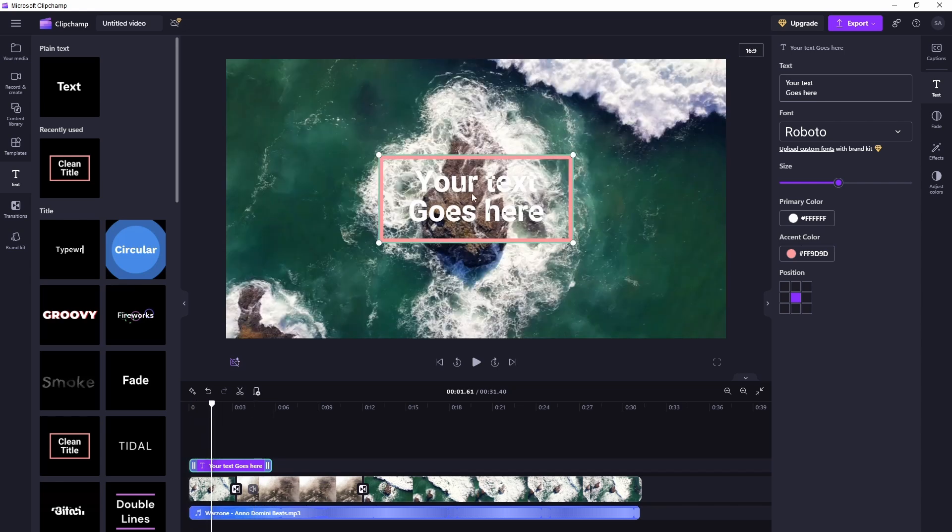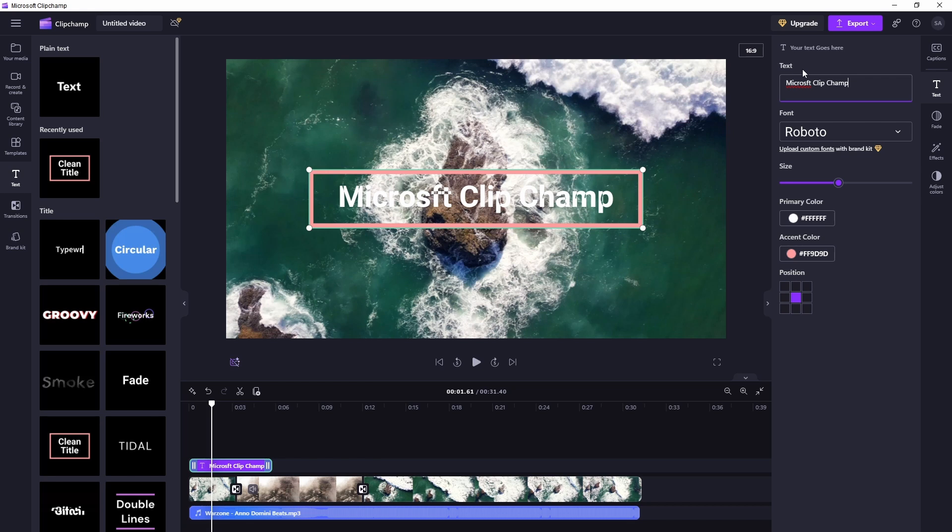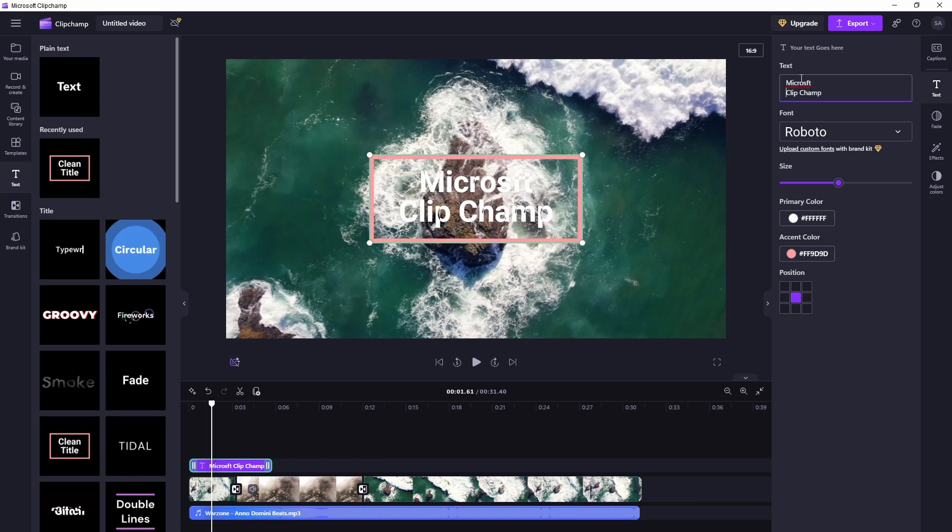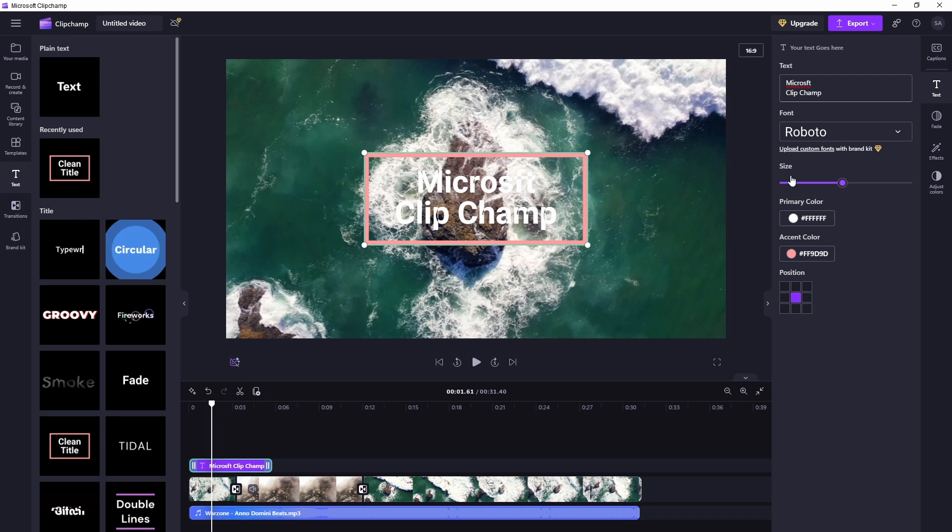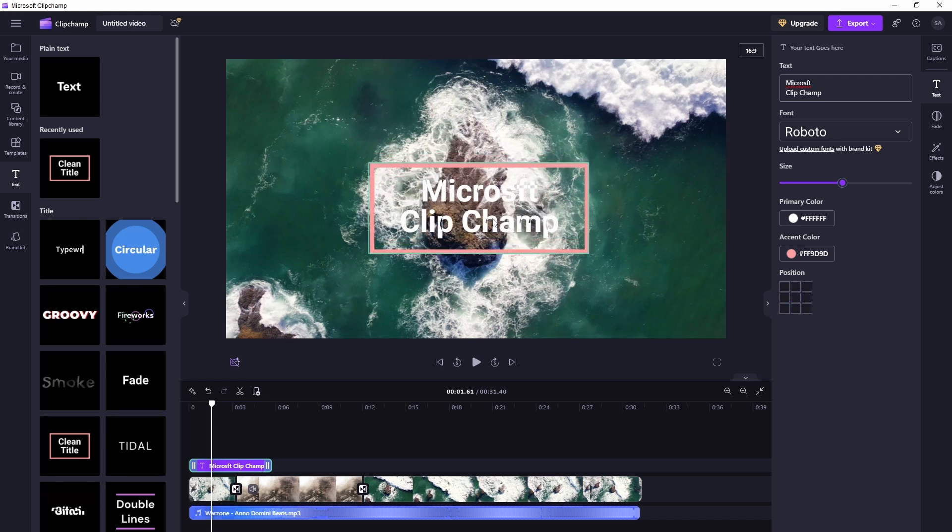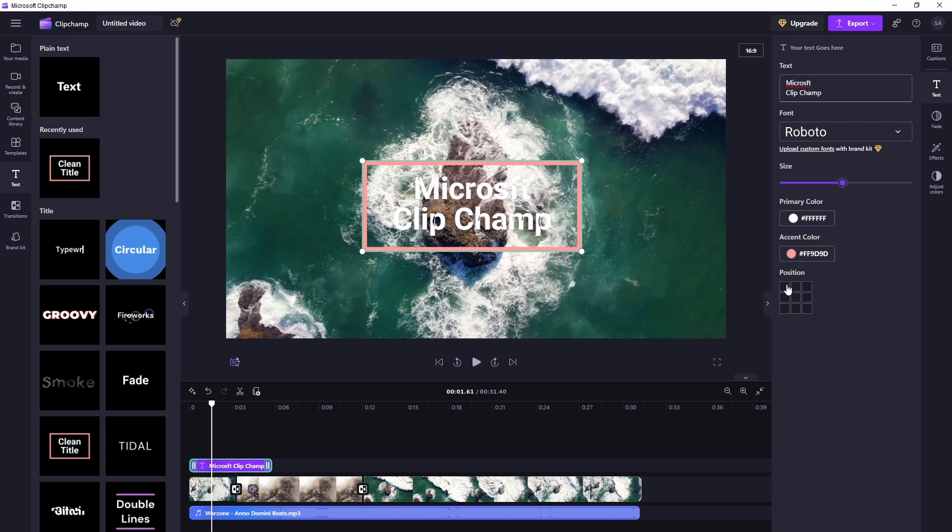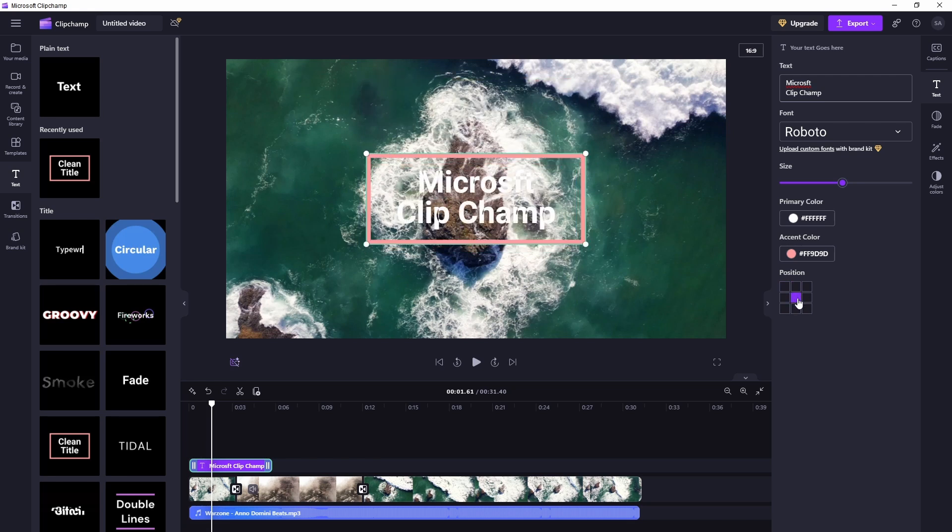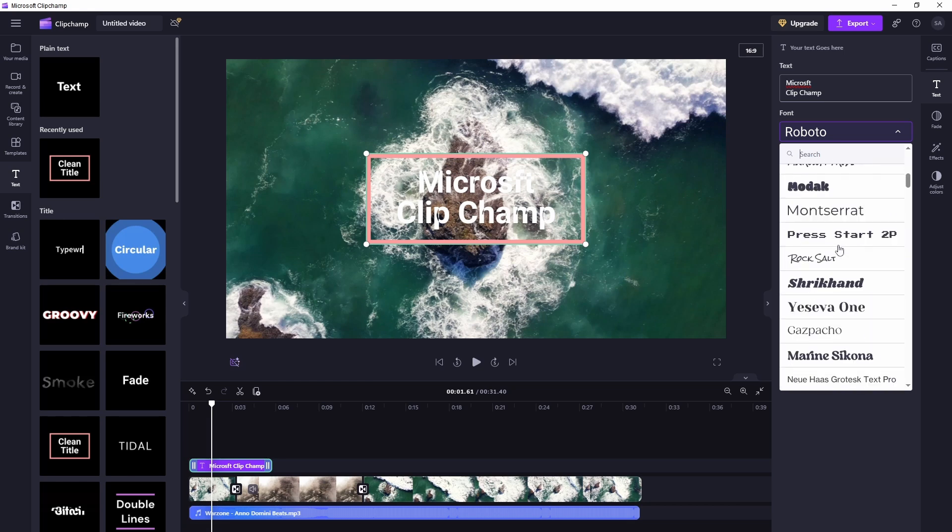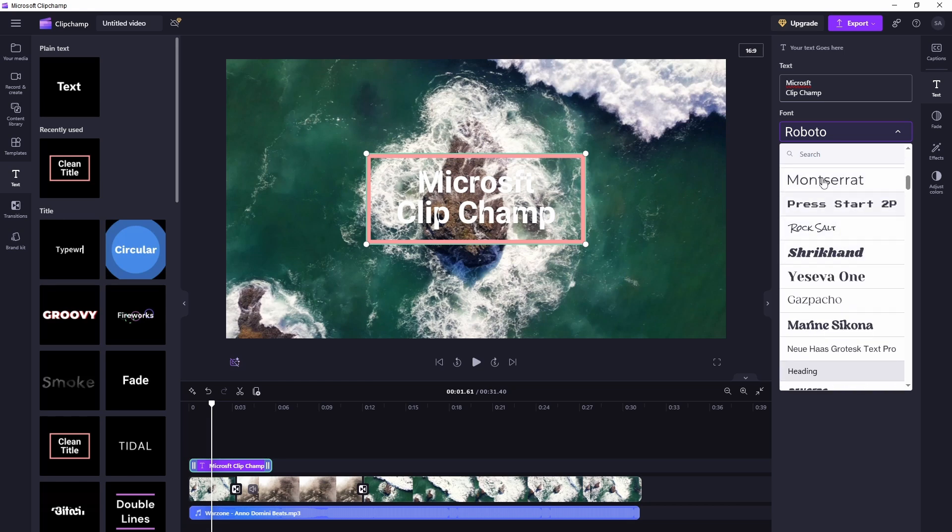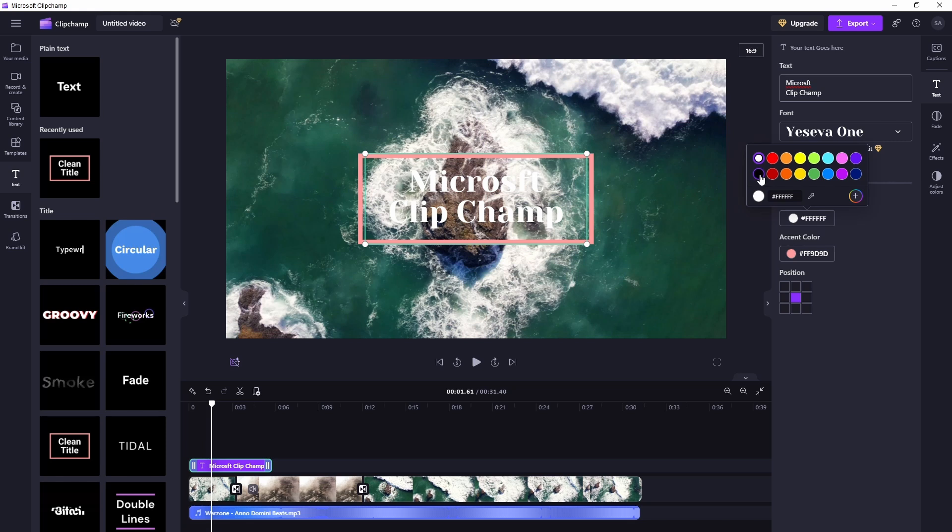To edit the text, just click on the text here. Go to the right column. You can change the size here with this tab or you can change it here as well. You can change the predefined position as well. There are some nice free fonts here. Change the text color to something different.